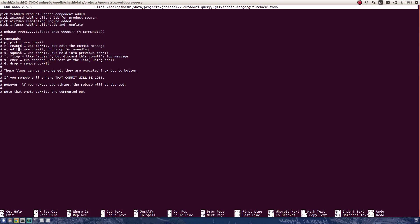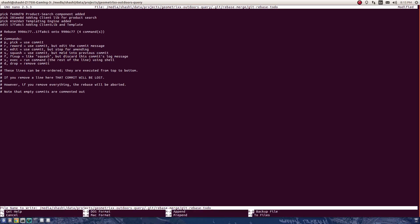I'm going to use edit because I need to amend the author in the second commit. So instead of pick, I'll write edit here. Now I need to save this, so Control+O is write out.